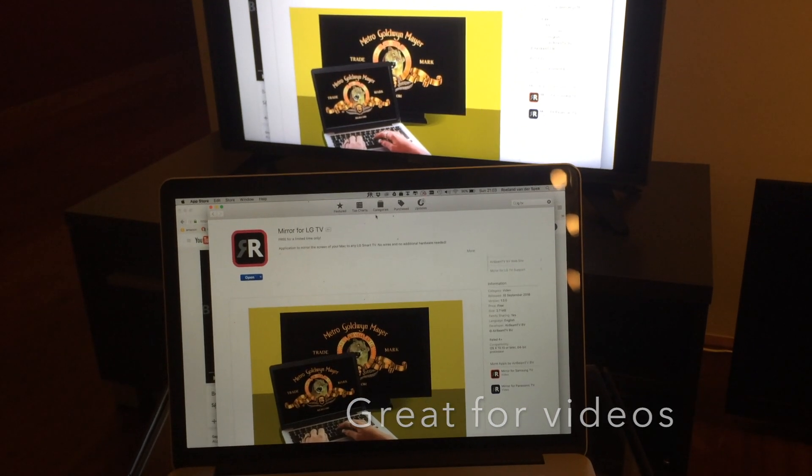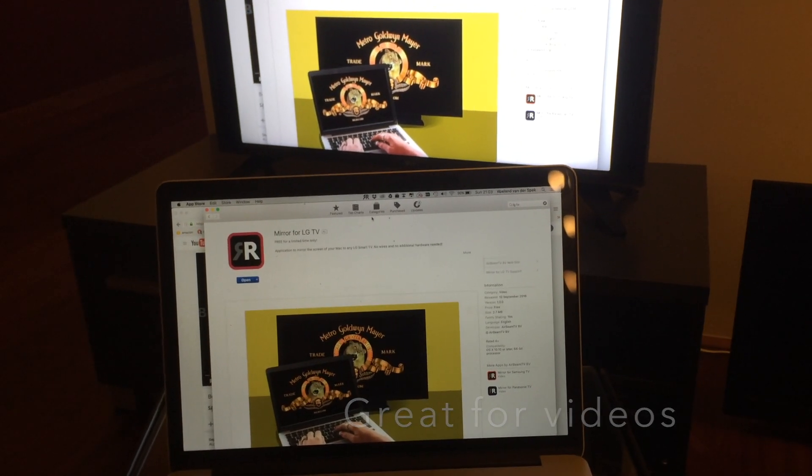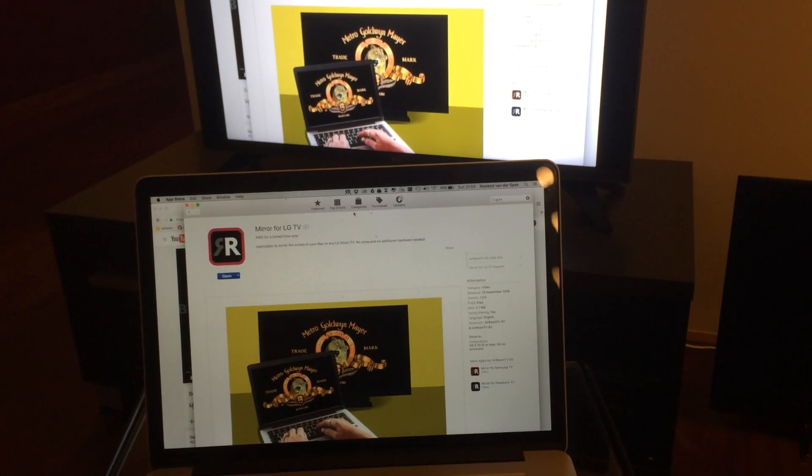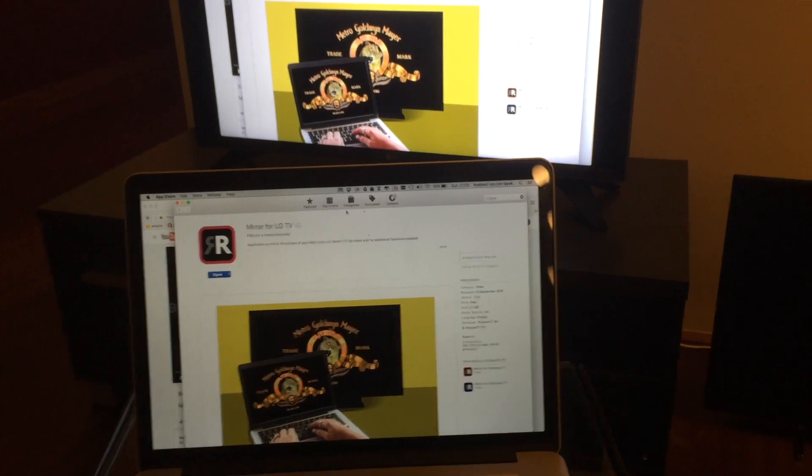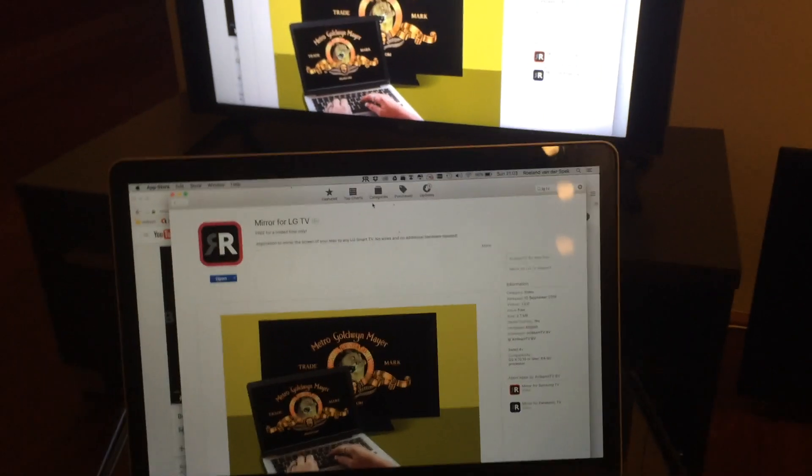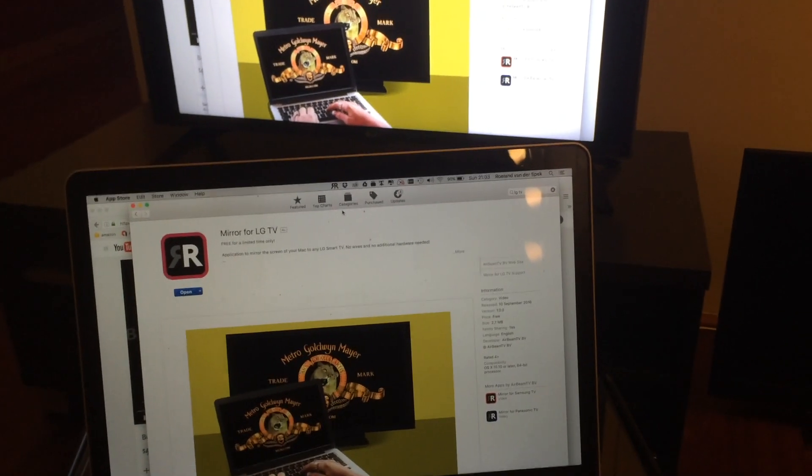But if you just want to share a video or watch a slideshow with friends, then it's perfectly acceptable. Let me demonstrate this.